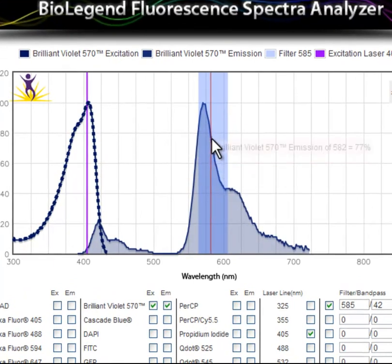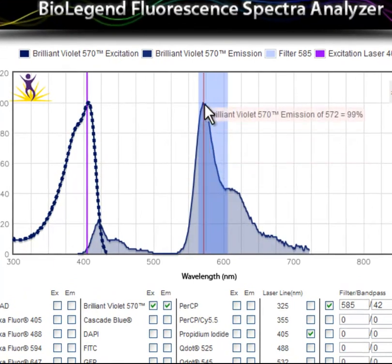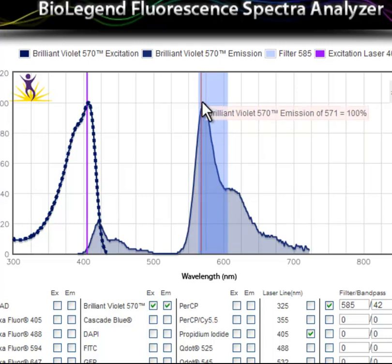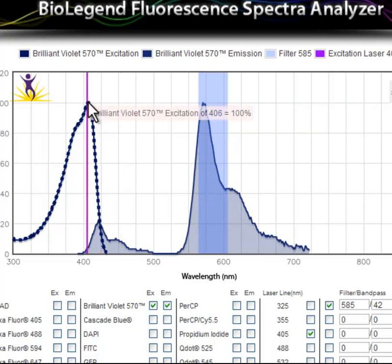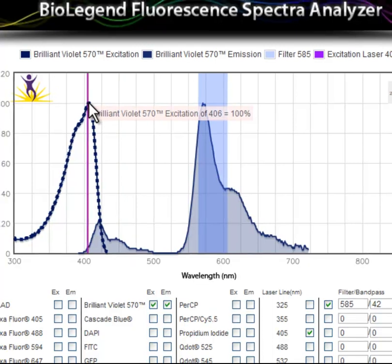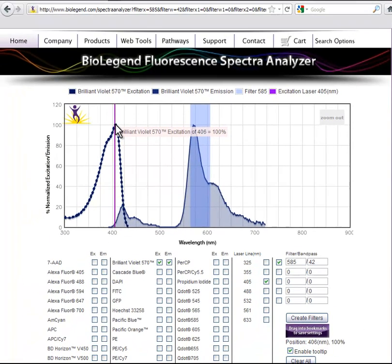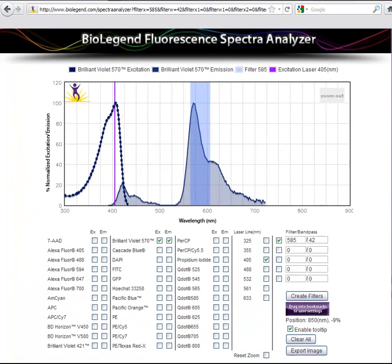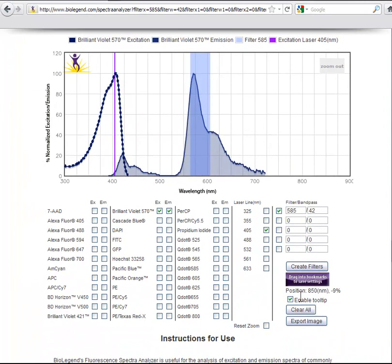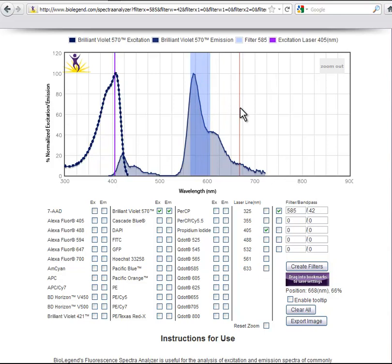The spectra analyzer allows you to view exact data points on any of the graphs. Just scroll over the desired point of interest and a pop-up will appear at the top of the mouse. The pop-up displays the fluorophore excitation or emission, the wavelength of light, and the percent of maximal excitation or emission at that wavelength. You can disable this function by deselecting the checkbox entitled Enable Tooltip.